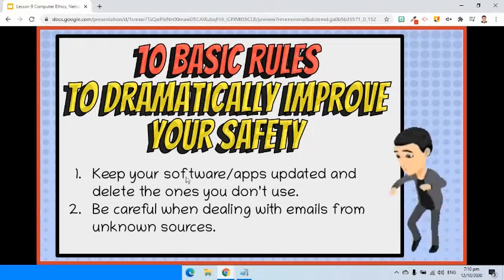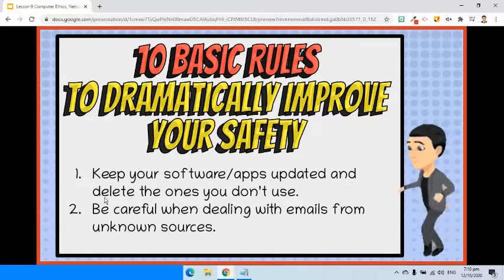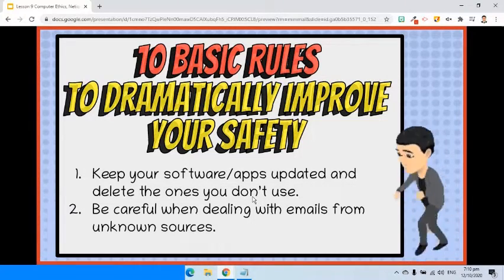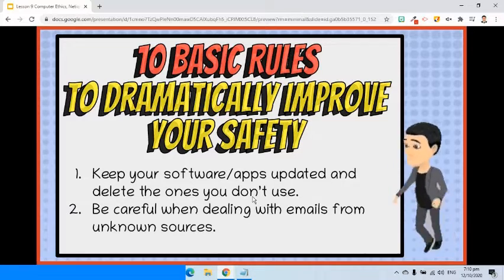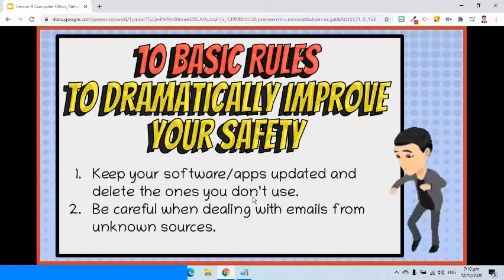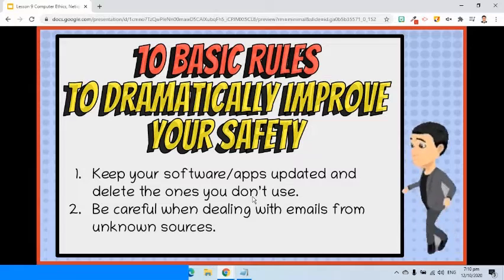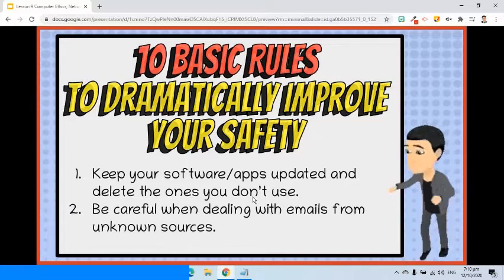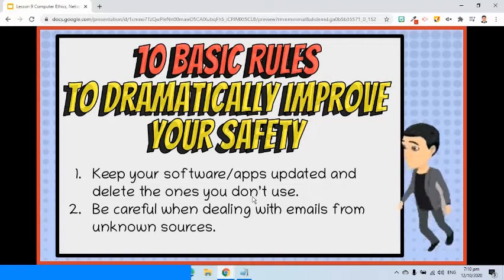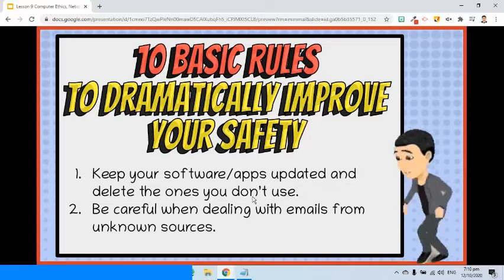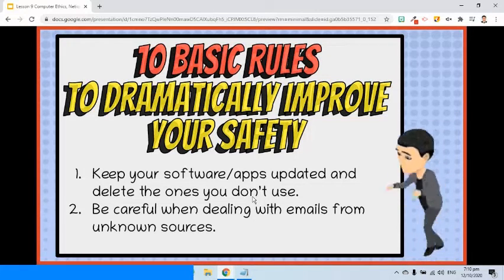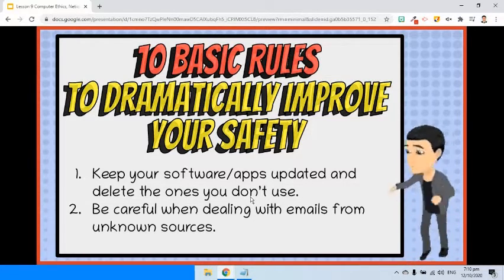First, keep your software or apps updated and delete the ones you don't use. Keeping your software up to date will go a long way into keeping you safe. An equally important step is to remove software and apps you no longer use, as unused software might be targeted by attackers and will keep running in the background.